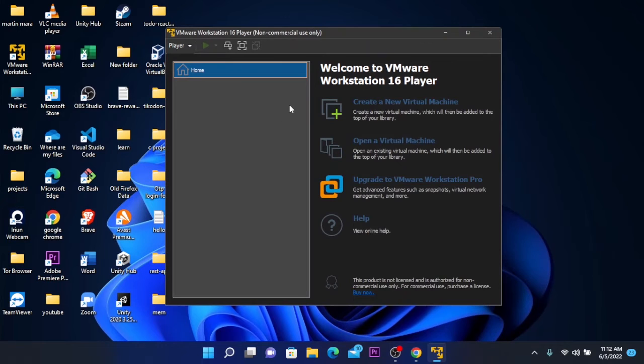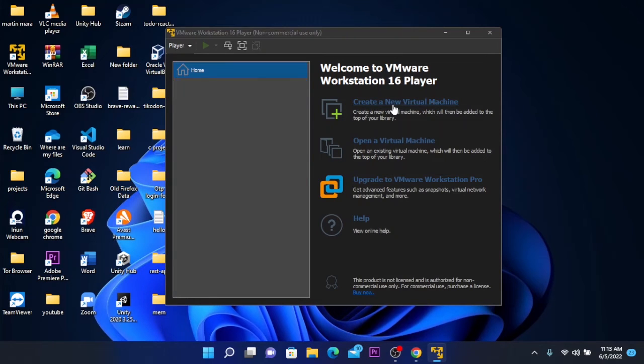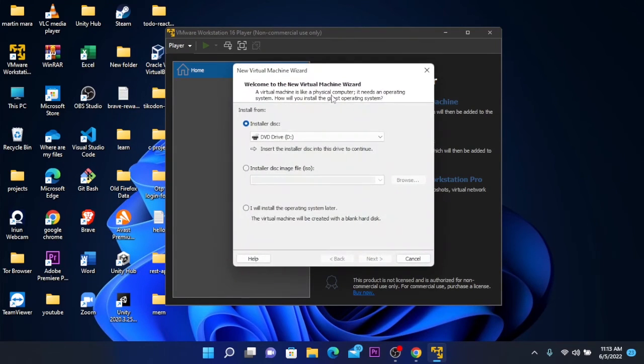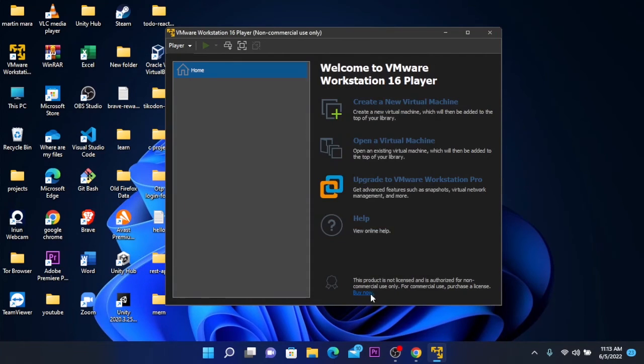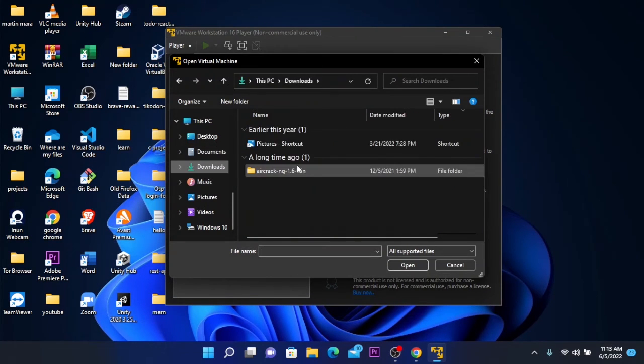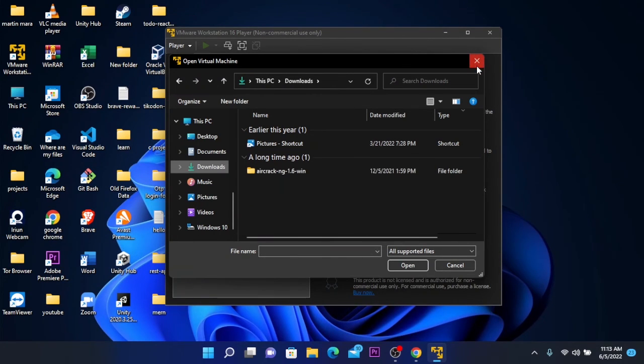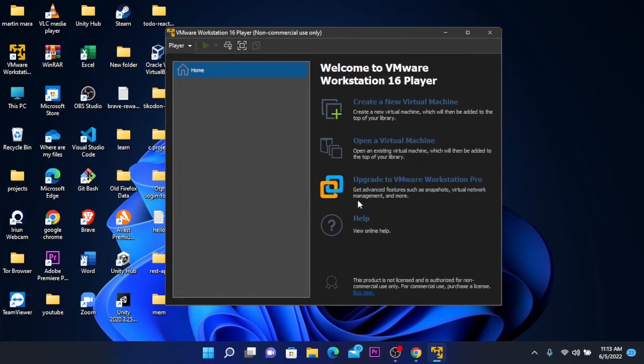Here you can choose to create a new virtual machine or open one. To create a new virtual machine, you can click on create a new. You can enter the installer disk image or you can choose to open it if you've already downloaded the virtual machine. I have only Aircrack-ng, but